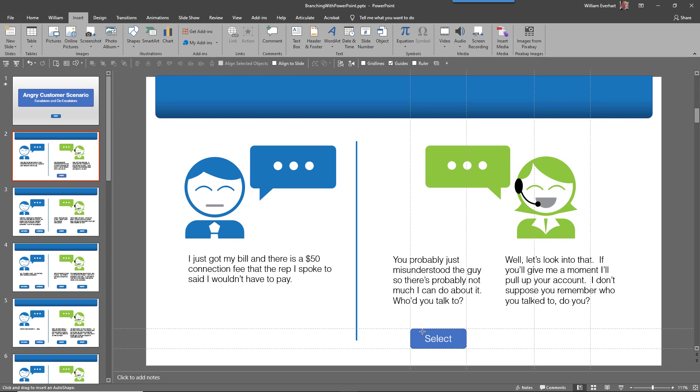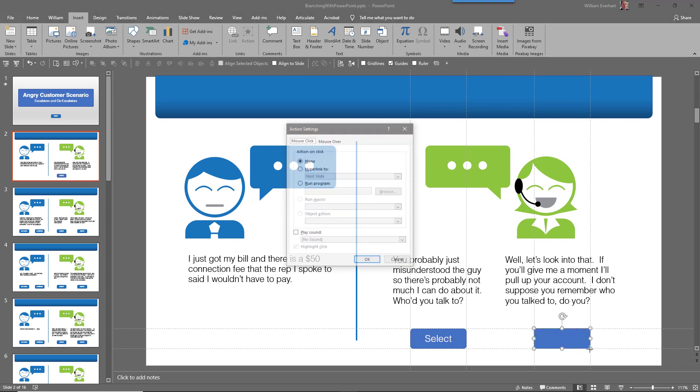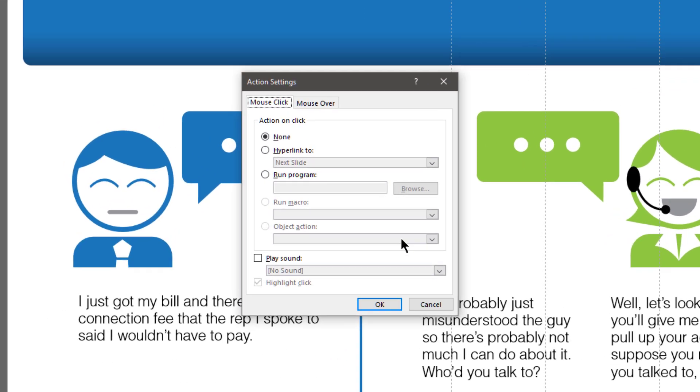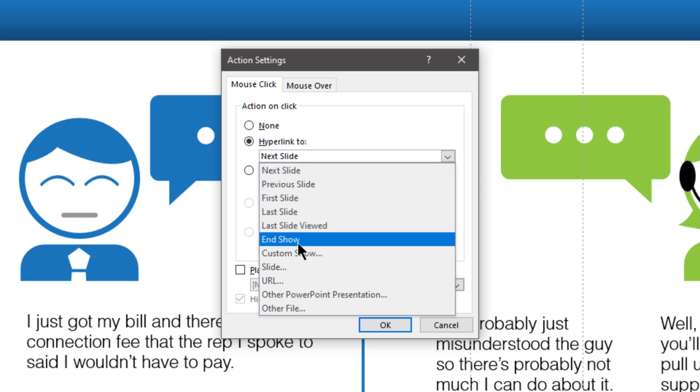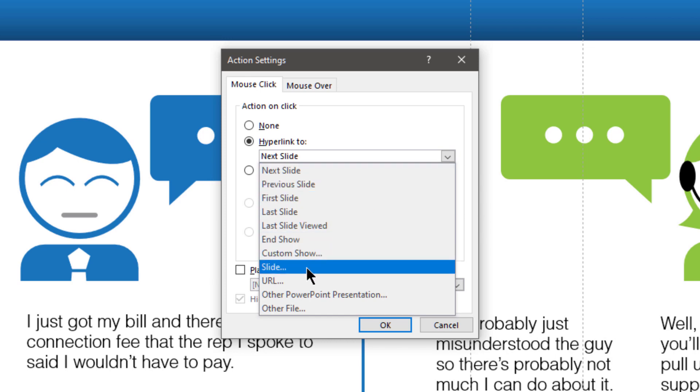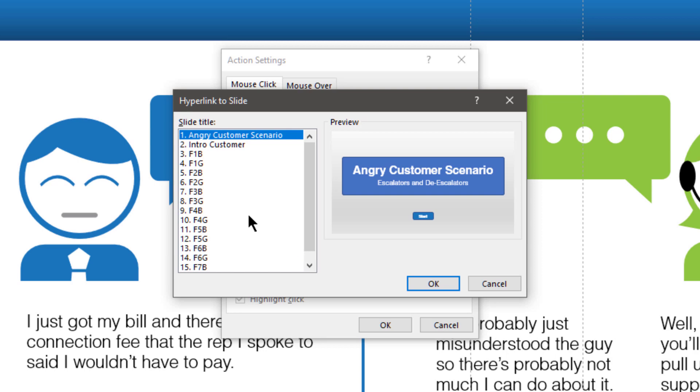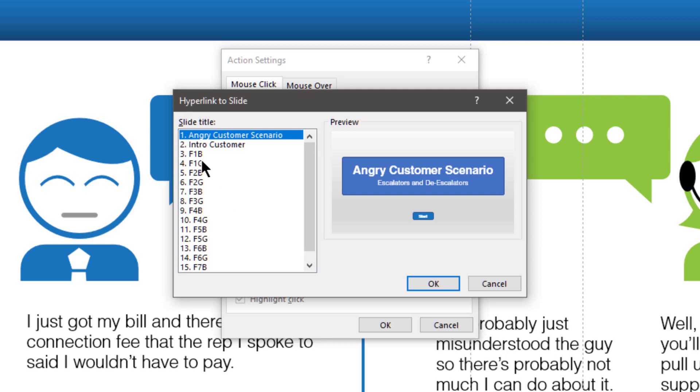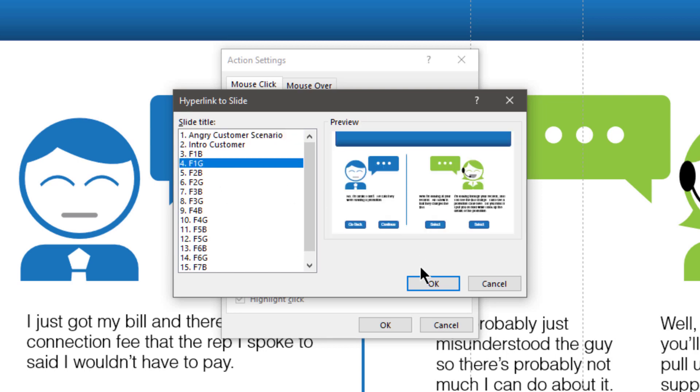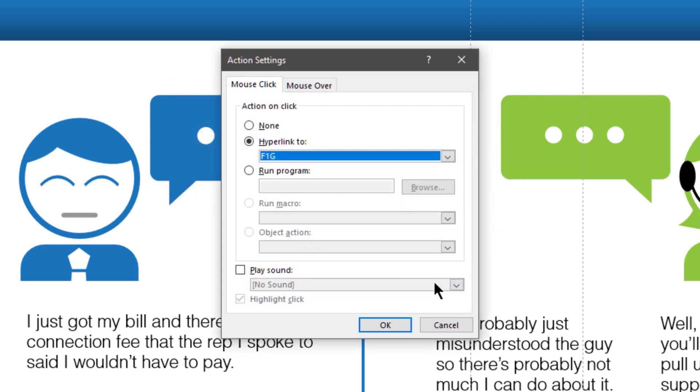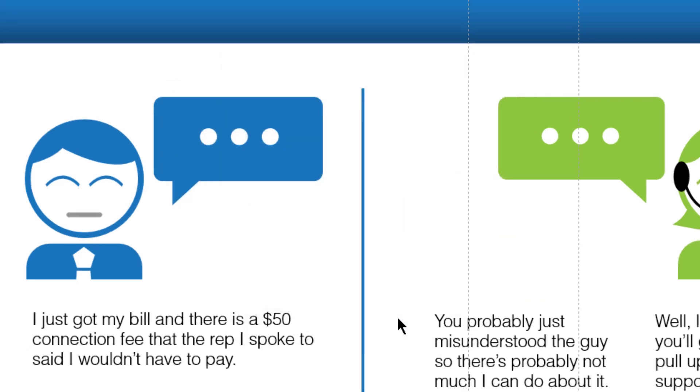So I'm going to choose that. I'm going to go over here, and I'm going to draw out my button. And now, I just select what I want my button to do. So I'm going to hyperlink it, not to the next slide, but I'm going to choose a particular slide. Here's my slide list, and this one, I want it to be F1G, so I'll select that, tell it OK, and OK.